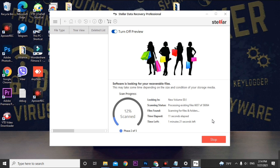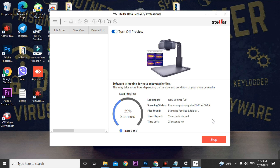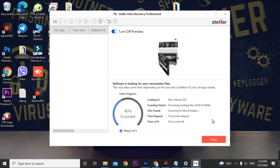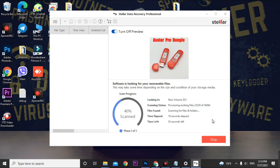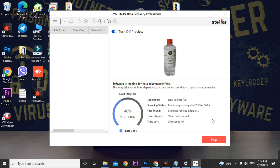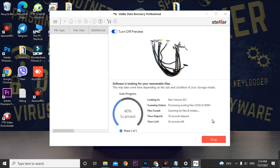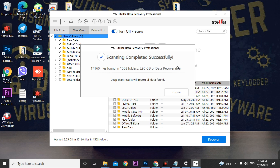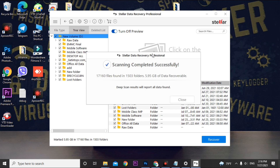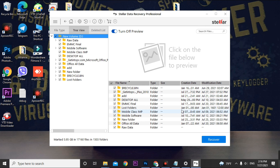The data recovery scan will take a lot of time. As you can see, I am already getting some images from my hard drive. I'm skipping ahead — our scan has completed successfully. You'll see a pop-up; just cancel and close it. Look for the Raw Data folder in the results. If you do not find a Raw Data folder, you are unable to recover your data. But if you do find Raw Data, you will be able to get your data back.